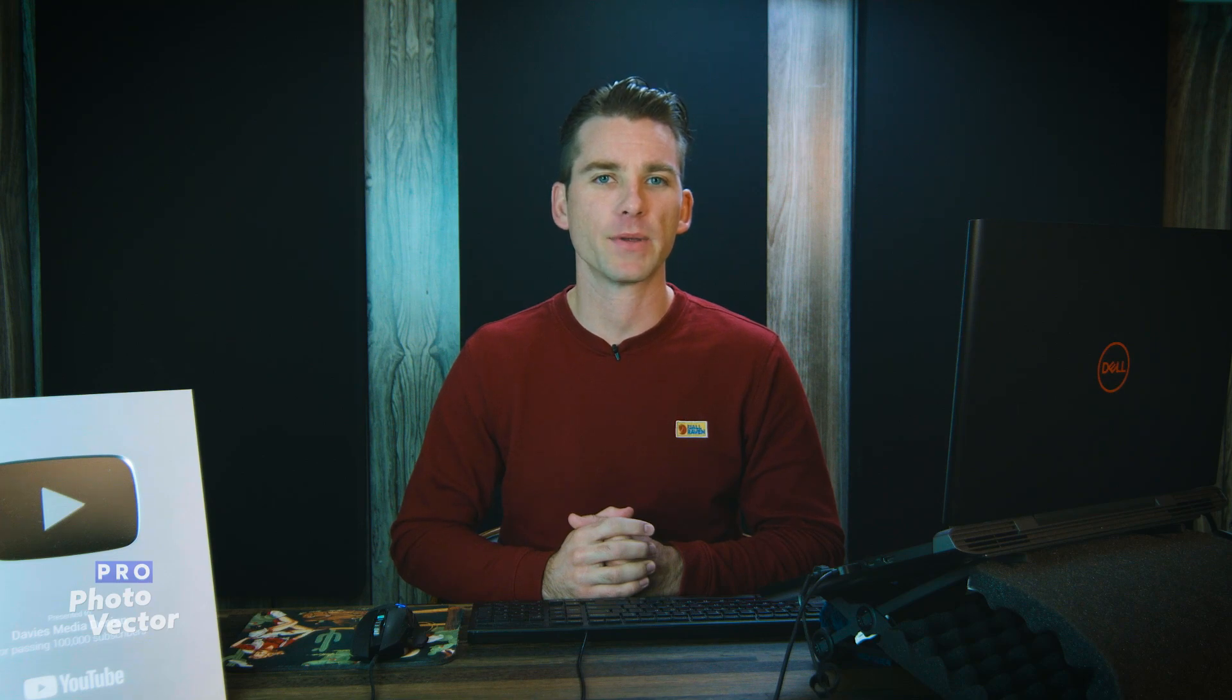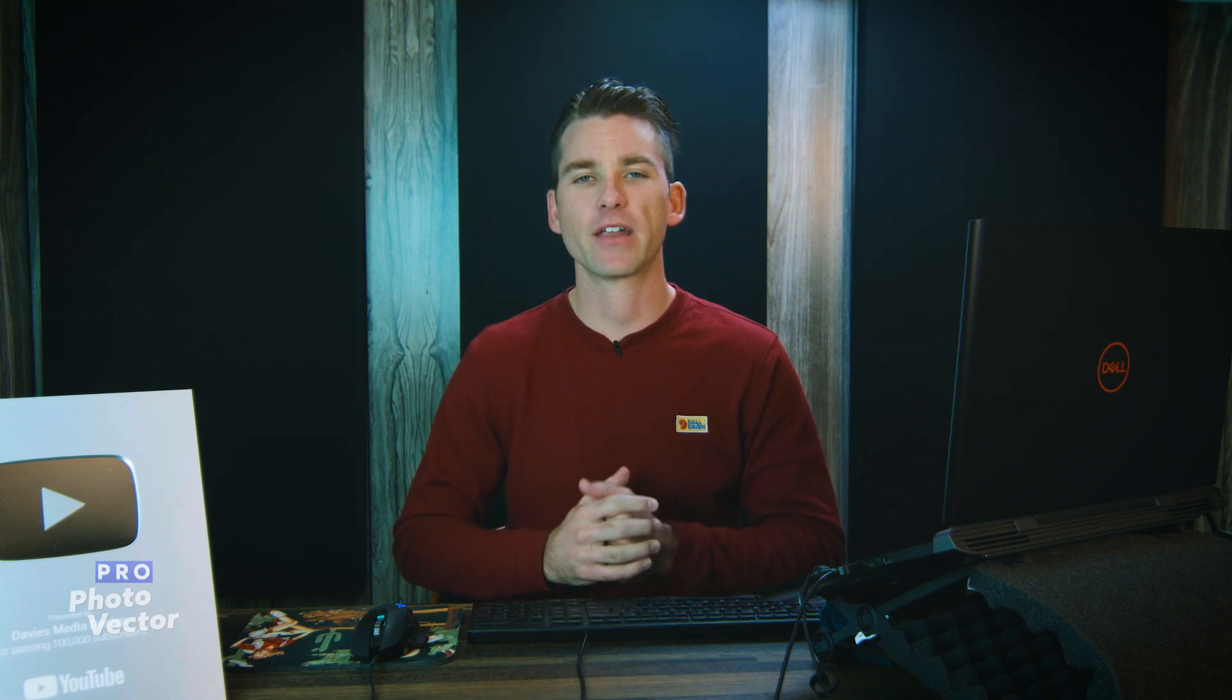All right, so that's it for this tutorial. Hopefully you liked it. If you did don't forget to like this video, subscribe to my channel, and click the bell icon to be notified each time I have a brand new tutorial. You can check out any of the links to my resources in the description of the video. But thanks for watching, and I'll see you next time.